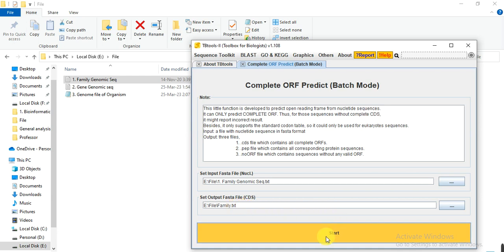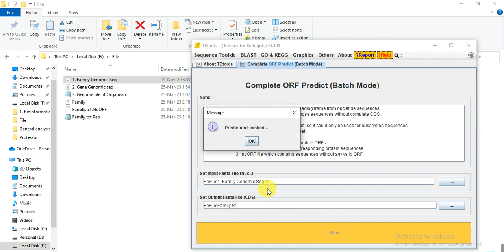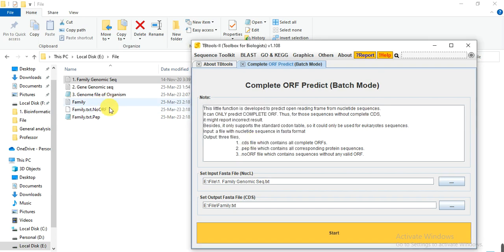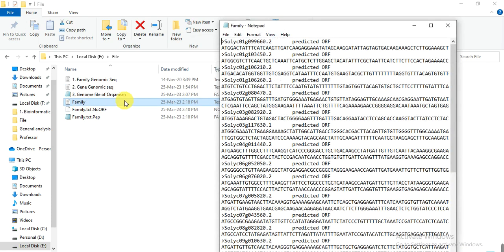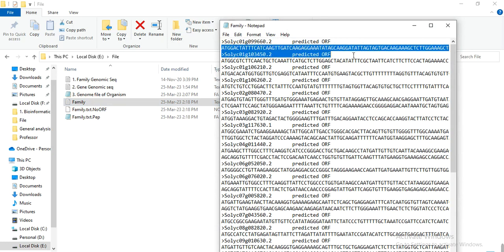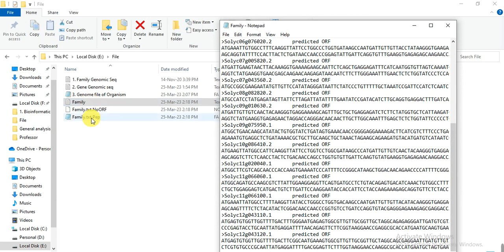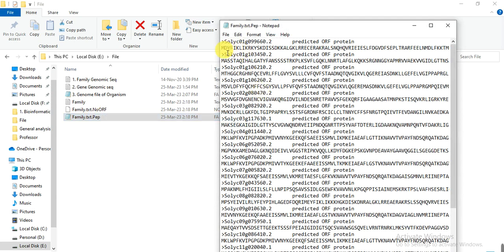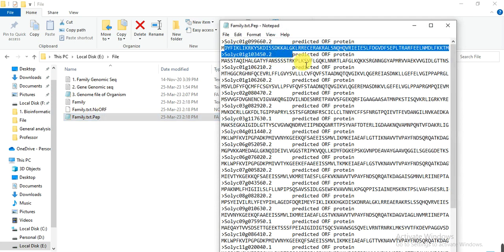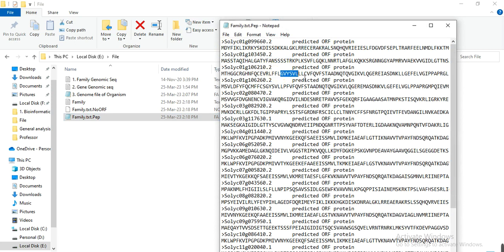Click on Start. In seconds, we get these two files — this is our CDS file, which starts from ATG, and this is the complete CDS file of our protein family. And this is the PEP file, meaning the protein peptide sequences — these are the peptide sequences of that protein family.